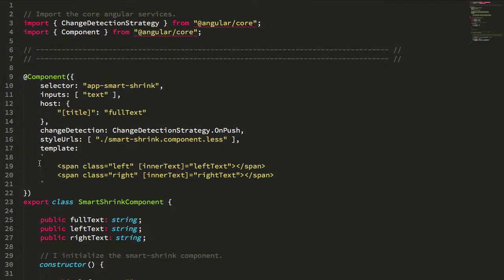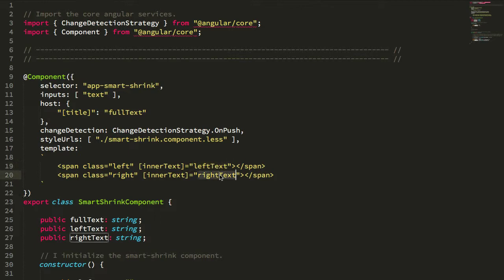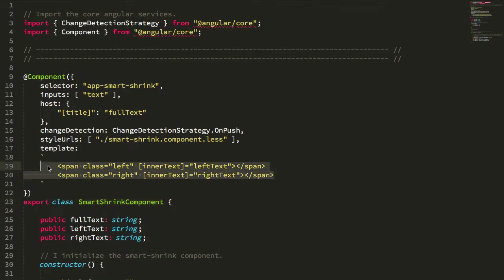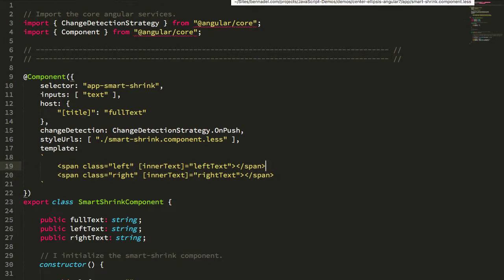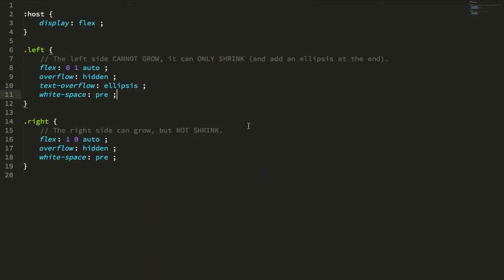Inside my template, which you can see is super simple, I simply have one span for the left text and one span for the right text. So this smart-shrink component host element is going to be my flexbox container, and then these two spans are going to be my flexbox items. And if we look at the CSS for this component, it's incredibly simple.